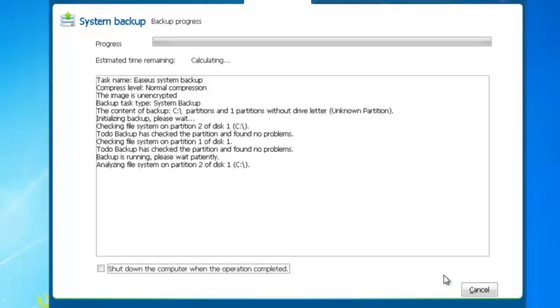Backing up your system with EaseUS Todo Backup is quite easy. To learn more about EaseUS Todo Backup, please visit www.todobackup.com. Thank you.